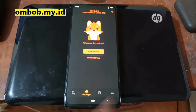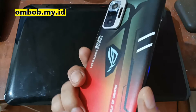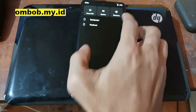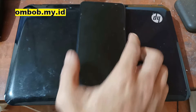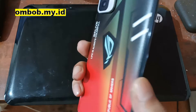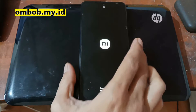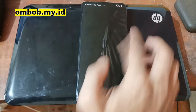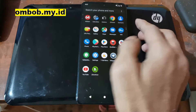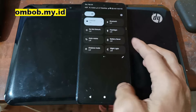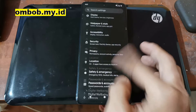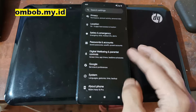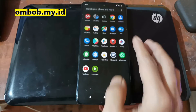Hello guys, this is the Redmi Note 10 Pro with the codename SWEET. In this video I will show you how to flash a custom ROM Android 13 using Pixel Experience. The files and steps will be provided in my blog — check the link in the description. I will cover how to flash a custom recovery and also flash the custom ROM. If you want the review, check my next video, so stay tuned.